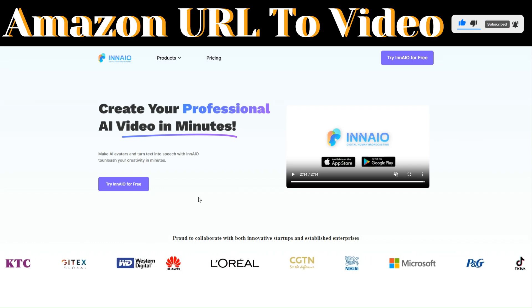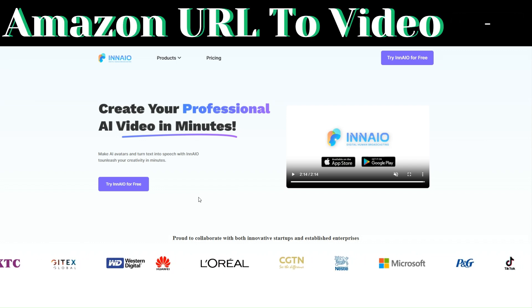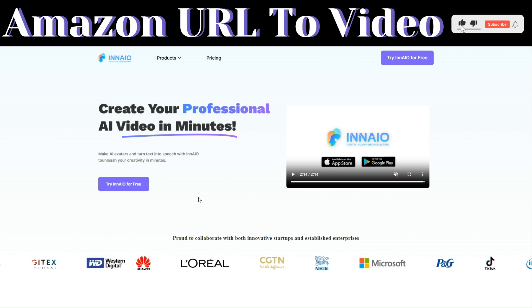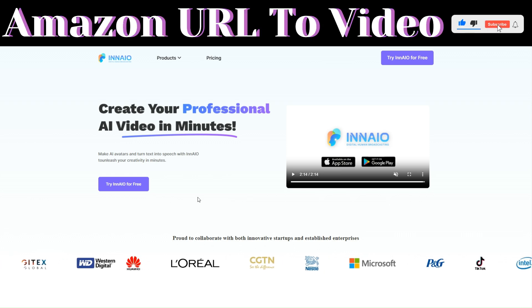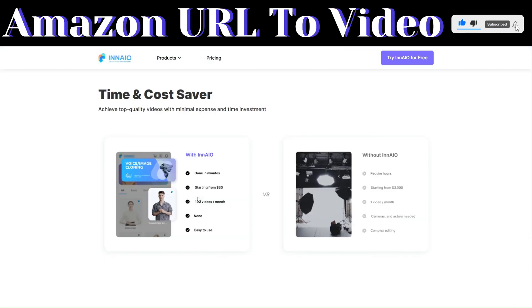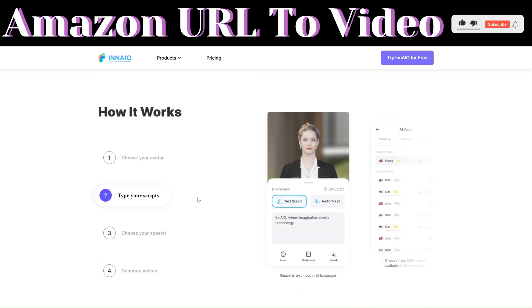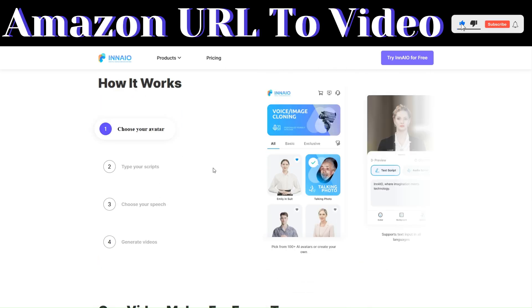Using InAIO, you can create professional AI videos in minutes. It's a really time and cost saver tool that helps you achieve top quality videos with minimal expense and time investment. How it works: you choose your avatar, type in your script, choose your speech, and then generate your video.